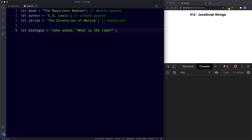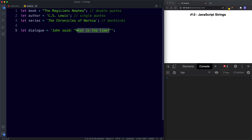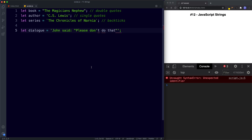Let's introduce another potential problem. What if our string required more quotation marks? For example, let's change this to make John say 'Please don't do that.' Now you can see we have another problem — JavaScript is using the apostrophe in 'don't' as the ending of our string. In this situation the previous fix will no longer work, because we need to use an apostrophe in the word 'don't.'